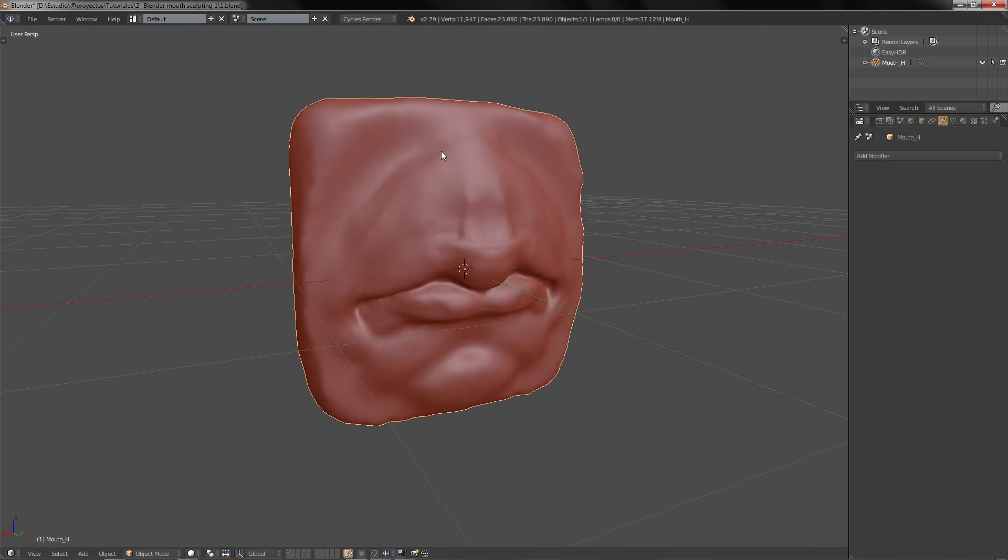to a low poly very fast and then unwrap it and go to Substance Painter.